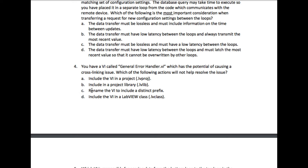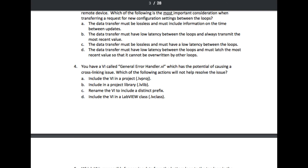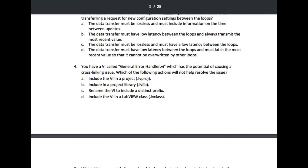Option D: include the VI in a LabVIEW class. Yes, this is also going to solve it because once you put the VI inside the LabVIEW class, it becomes the private or method VI of that particular class. So the answer is A.